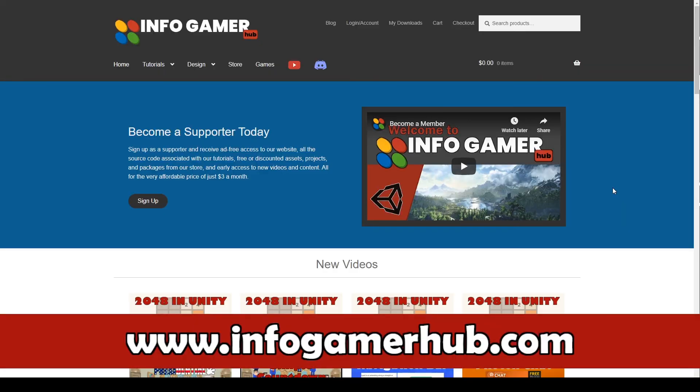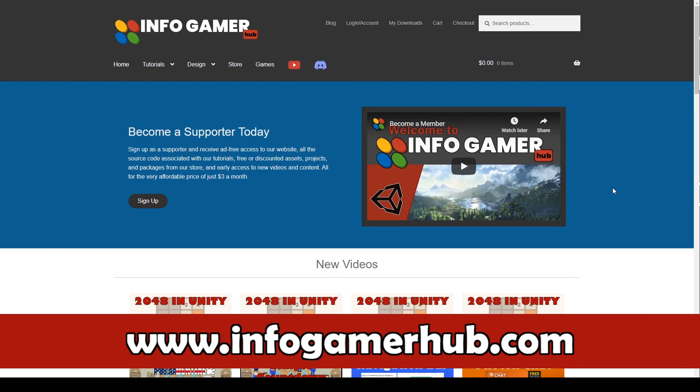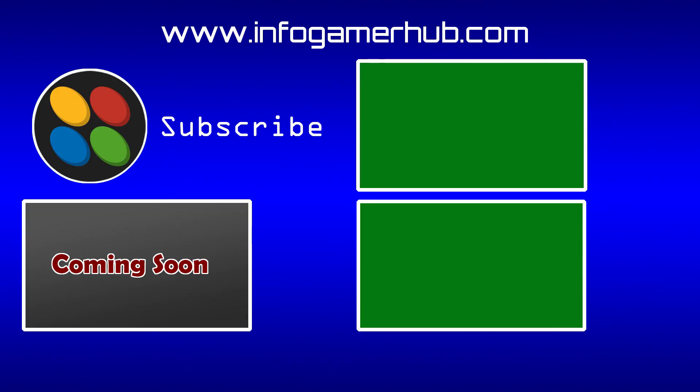Alright awesome job! Welcome to the end of this tutorial series. Give yourself a pat on the back because you've just created all of the basic mechanics for 2048 in Unity. I hope this tutorial series wasn't too difficult. If you have any suggestions on how we can improve these tutorial series then please let us know in the comments below. If you'd like to start a new tutorial series then here's some videos that we think you might enjoy. And finally if you'd like to show your support for our channel then please sign up to become a supporter on our website at www.infogamerhub.com. We only ask for three dollars a month and in return you get a whole bunch of additional benefits. Thank you so much for watching and I hope to see you next time!